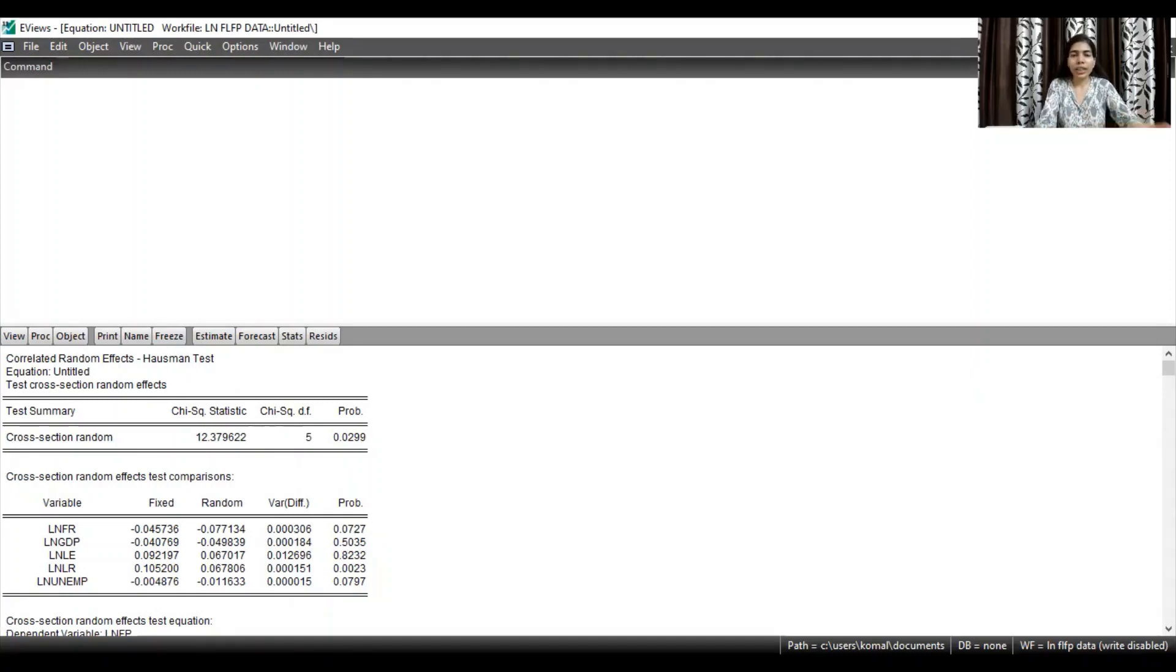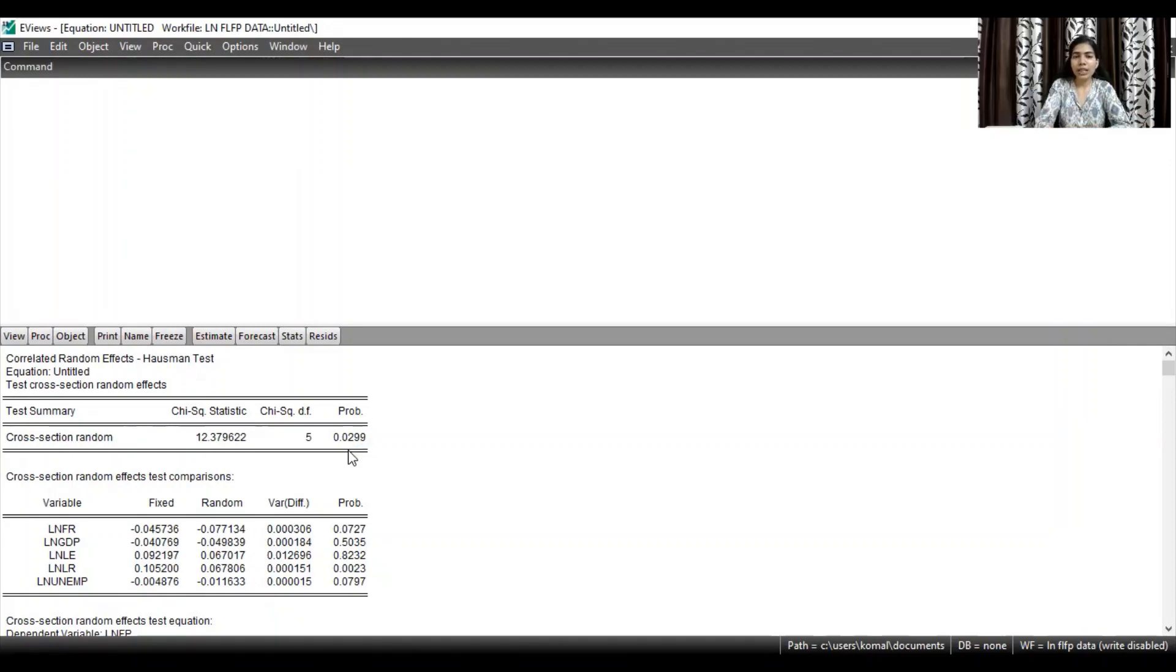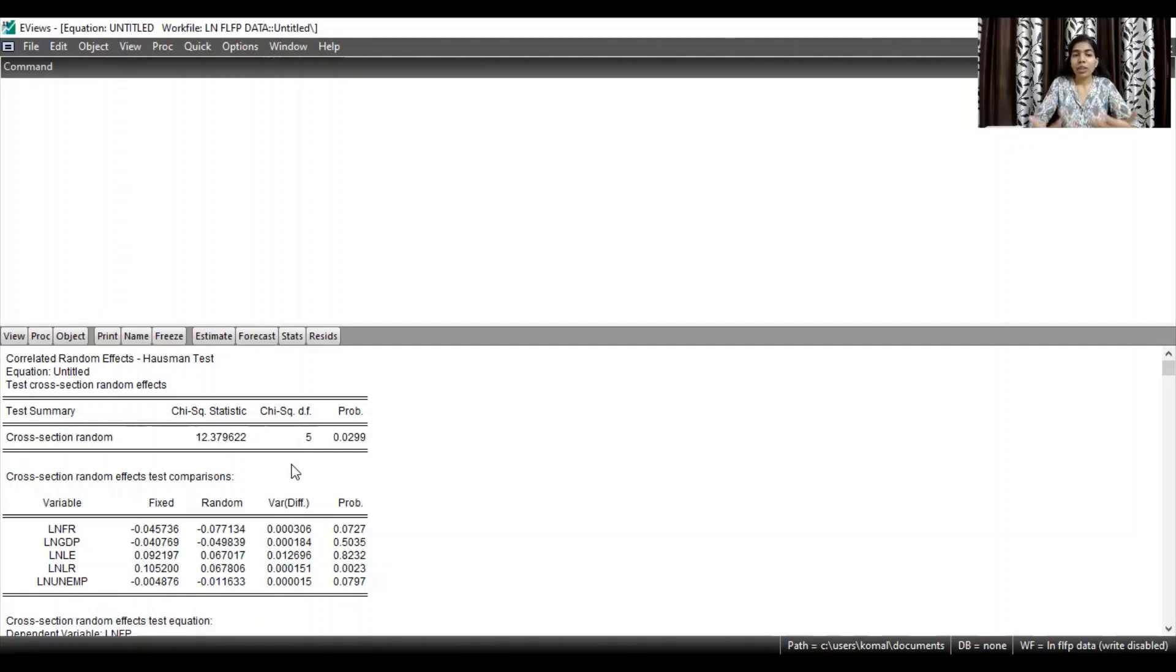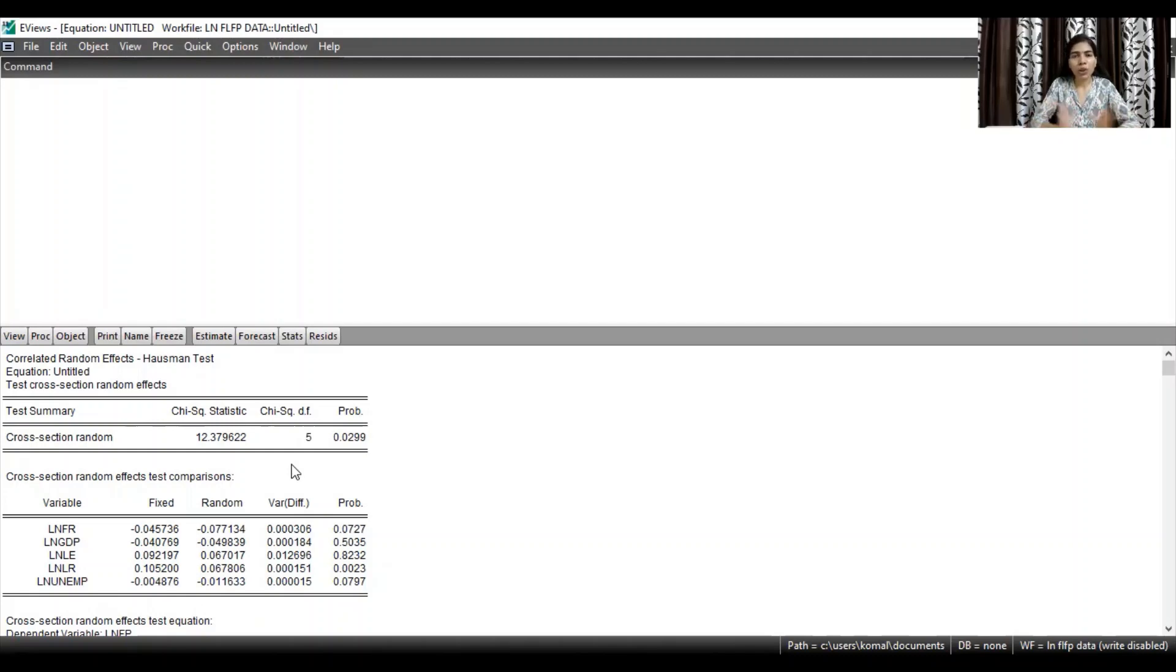So in case of my data set, the probability value is less than five percent level of significance. It is 0.029. So this means that fixed effect model is more appropriate. So in that case, you need to report the results or the regression coefficients result of the fixed effect model.